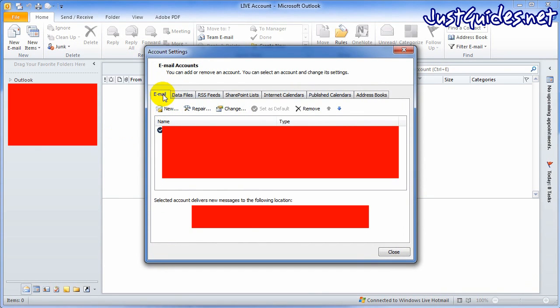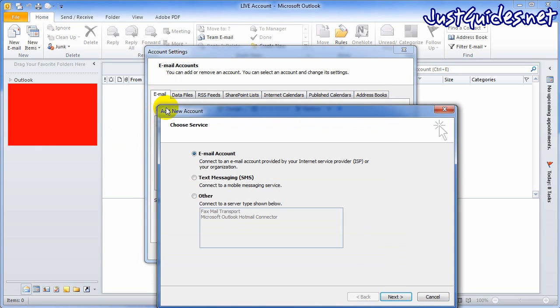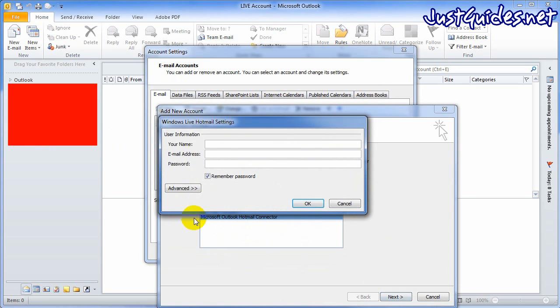You want to go onto the email tab and create a new email. Select other and you want Microsoft Outlook Hotmail connector. Enter your details as you normally would.